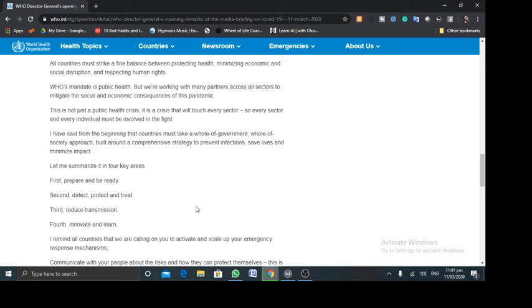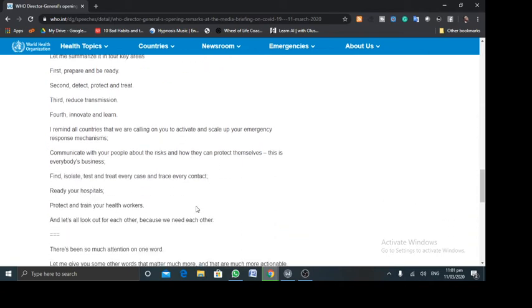And so he summarized his whole speech in four key areas. He said, first, prepare and be ready. Second, detect, protect, and treat. And third, reduce the transmission. And finally, innovate and learn. And again, he's advising the government of countries. He said, communicate with your people about the risks and how they can protect themselves. This is everybody's business.